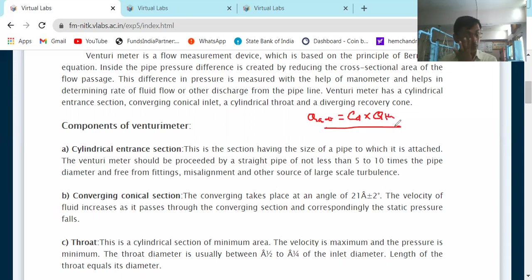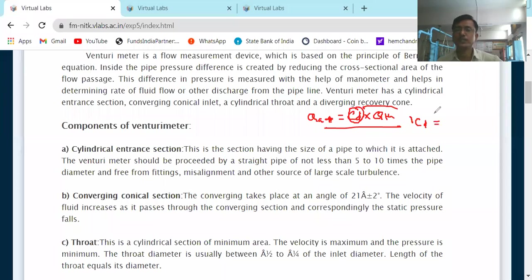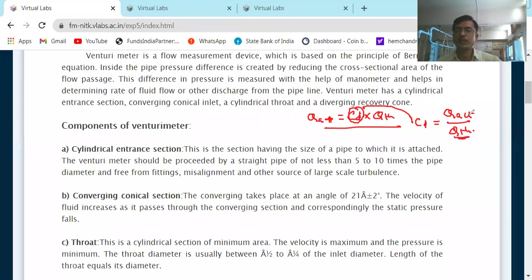We are interested in actual discharge because that is how much discharge is actually taking place. To find actual discharge we need the value of Cd, and finding this constant is what calibration of the venturimeter is about. Cd is obtained by the formula Q actual divided by Q theoretical. How is Q theoretical obtained, and how is Q actual obtained in the practical?